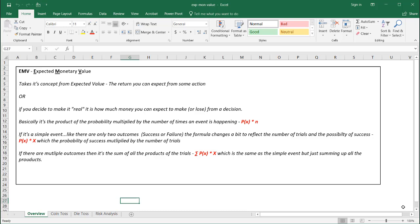Or if you put money in the game, you make it real. The expected monetary value is how much money you can expect to make or lose from a decision. The most common types you'll see are simple events or multiple outcomes of an event. Basically, the formula that is used for the expected value is the probability of some outcome times the number of times the event is happening.